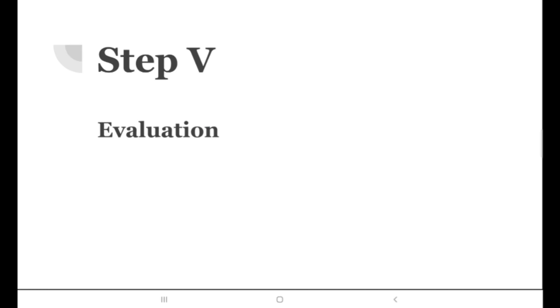In this stage we evaluate each and every model tried and choose the model which gives the best result, the efficient and reliable result for the given problem. That's all in this video. I'll come up with a new video very soon.